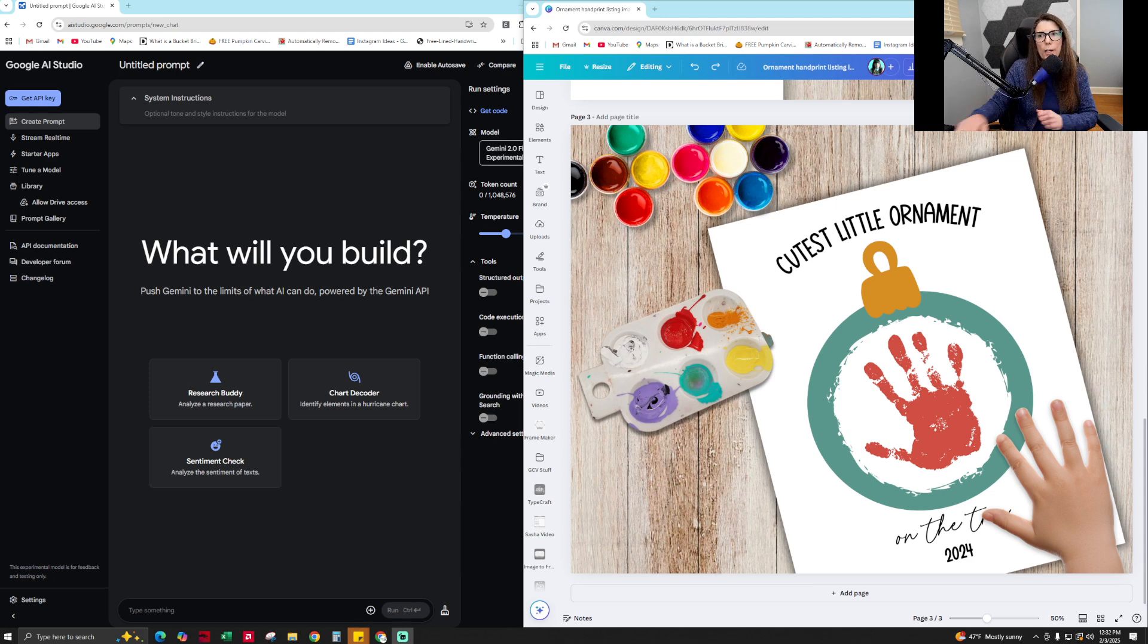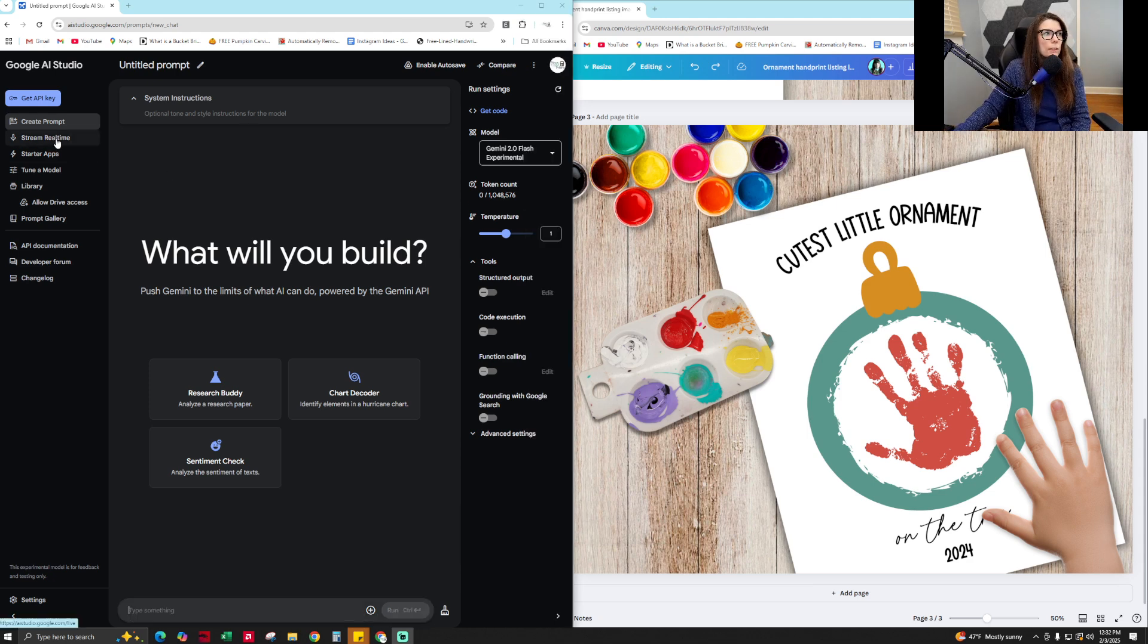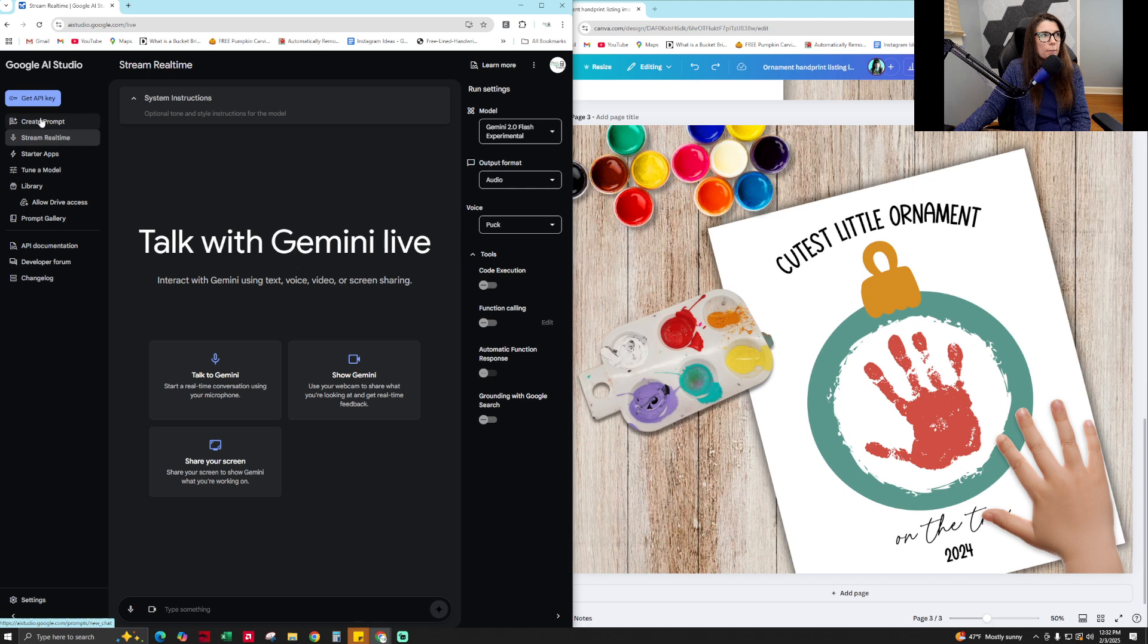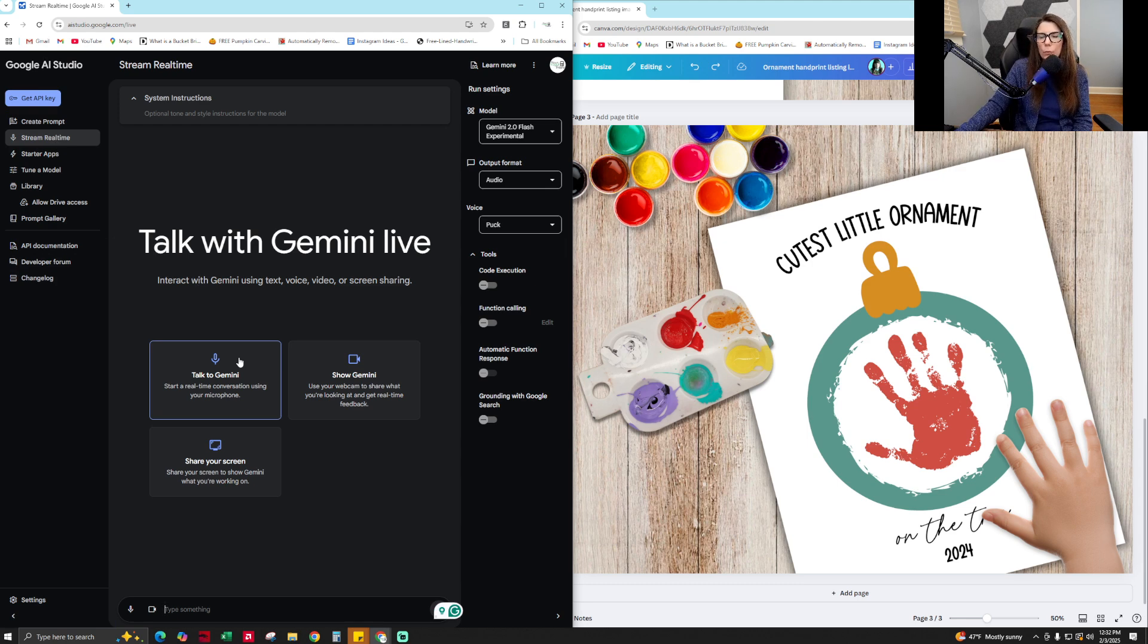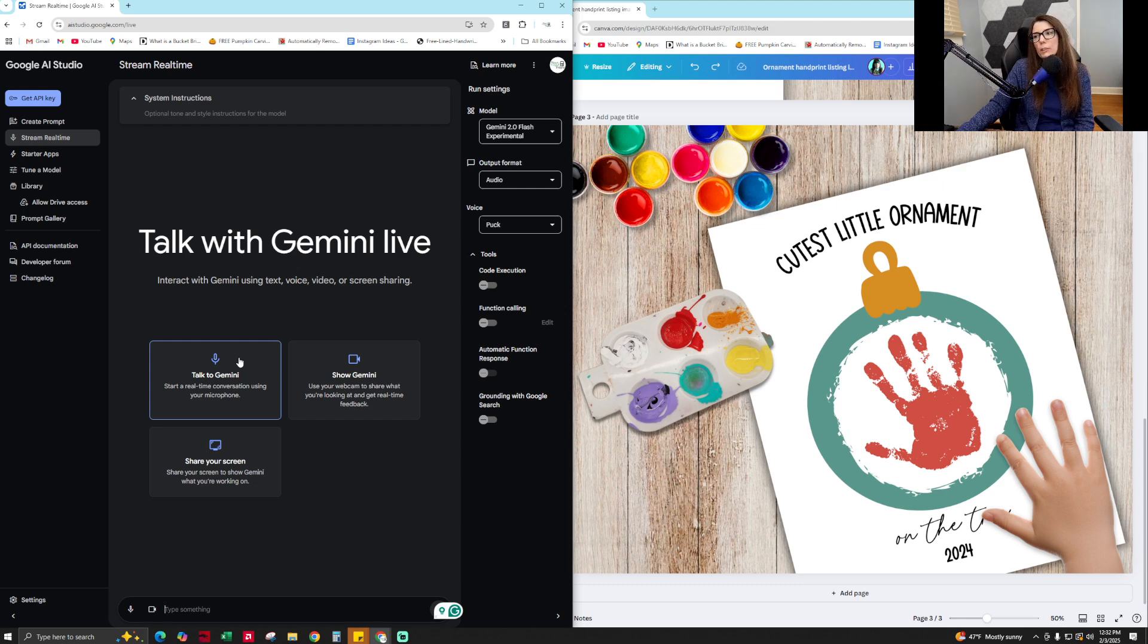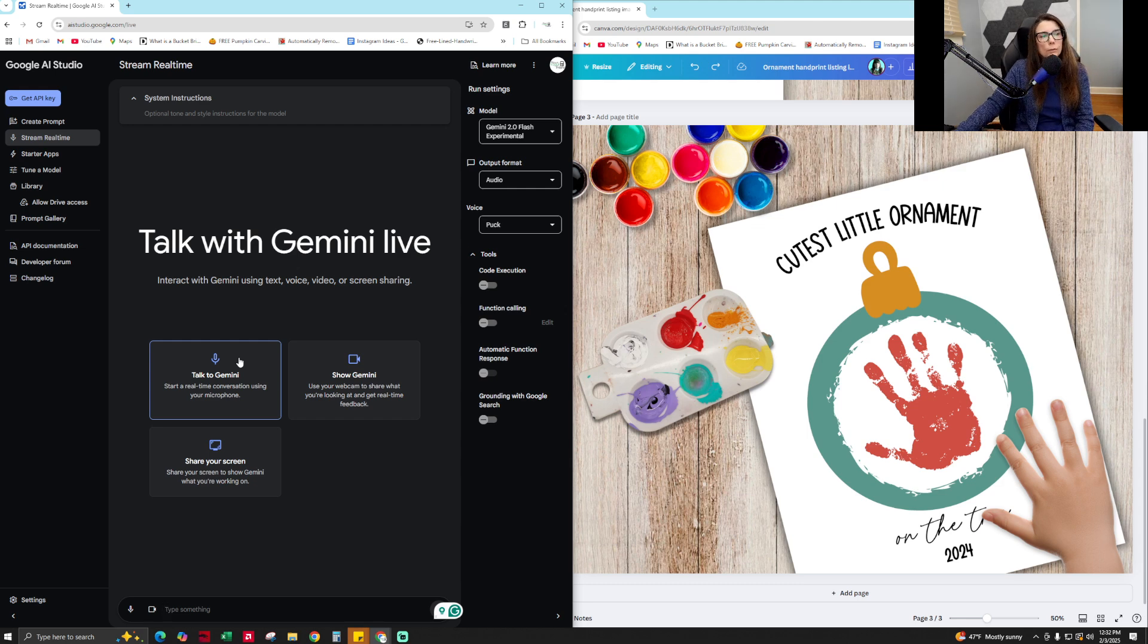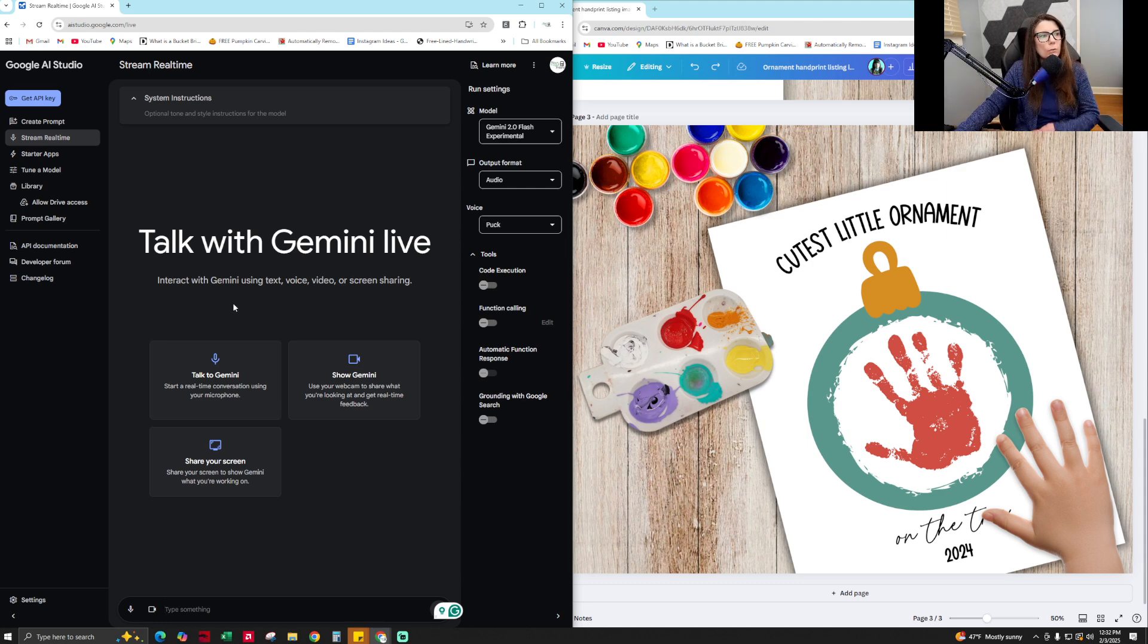Okay, so let's jump right in. I'm going to be using the stream real time from over here on the left hand ribbon, stream real time feature to actually talk and have a conversation with Gemini. So in order to make sure that you have the settings correct for your own computer, I had to do this for my own to make sure I was using the right microphone.